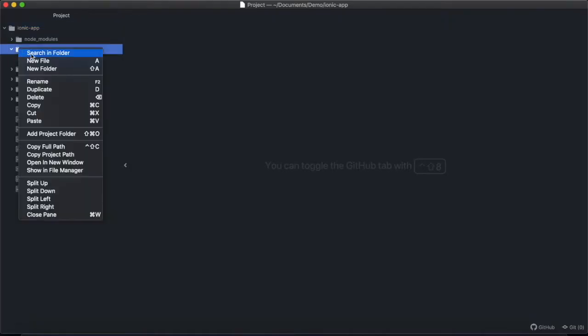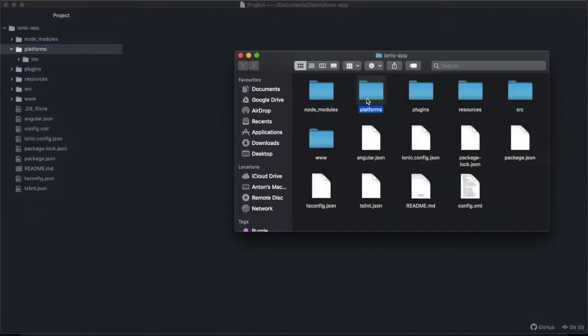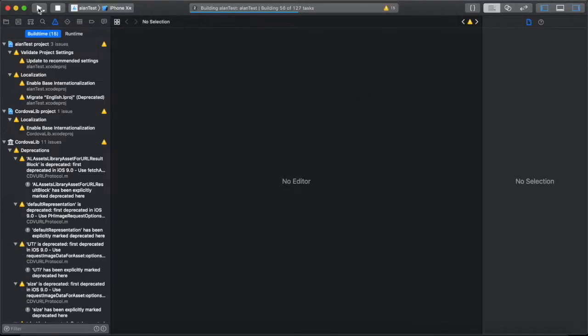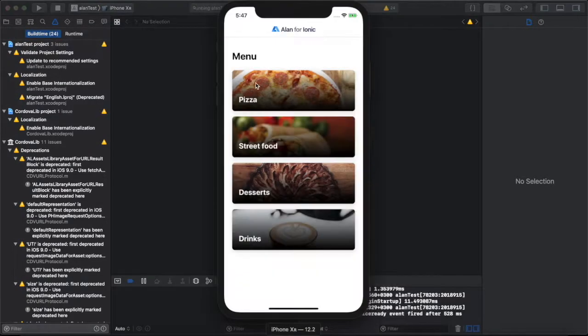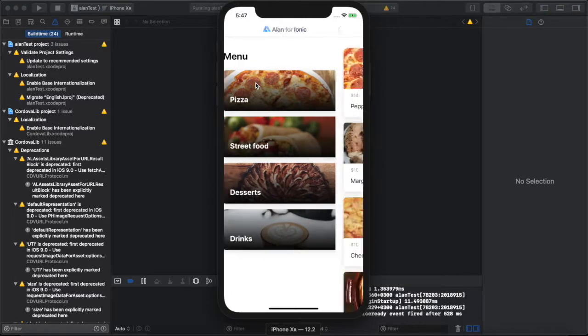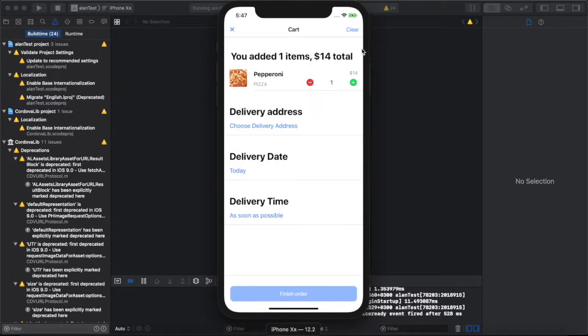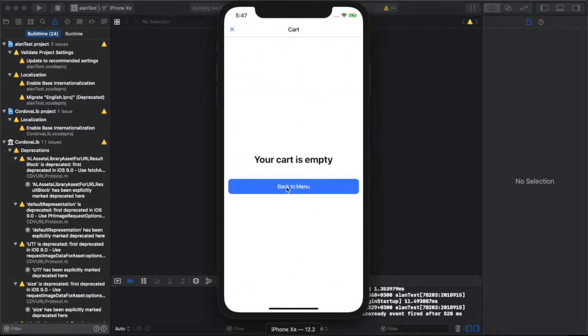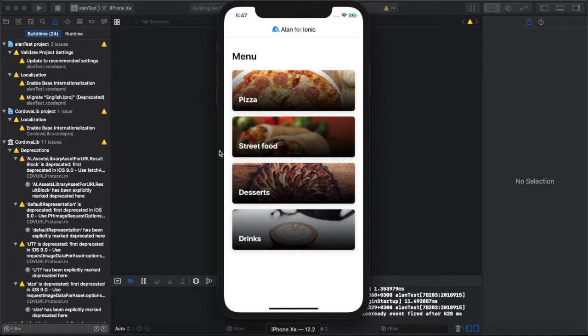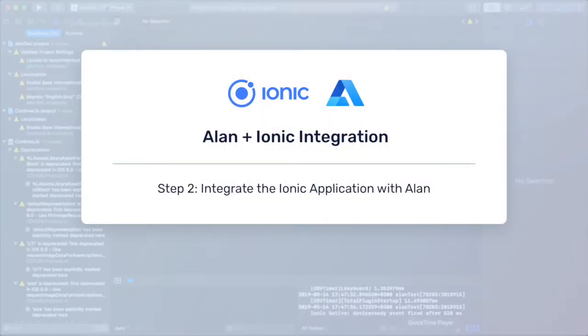Now let's build our application and take a look. Okay, so it's finished building. Let's open it up and run it. Here's the food ordering application. You can see it has a simple menu, food items, and a checkout process. Now let's voice enable this.